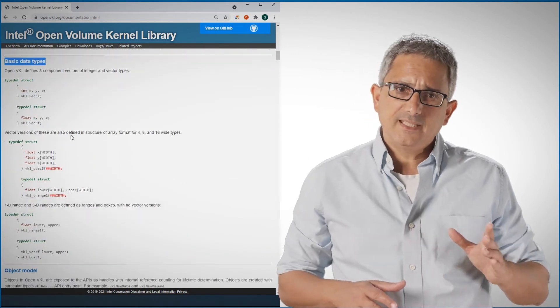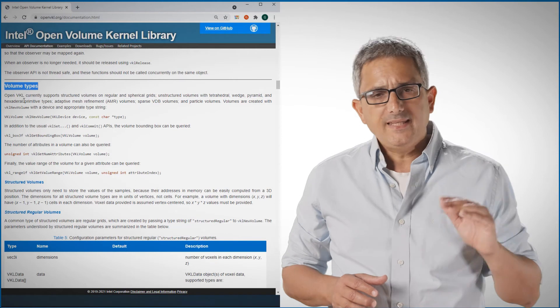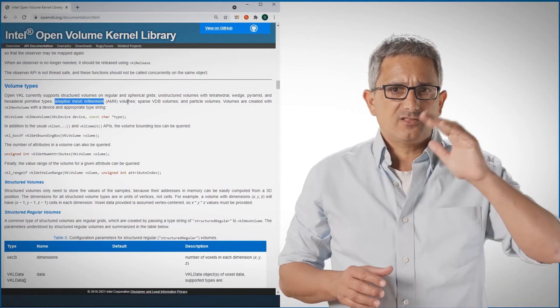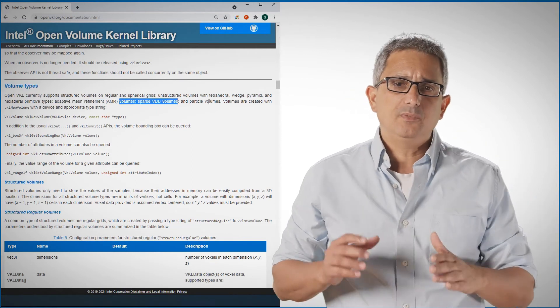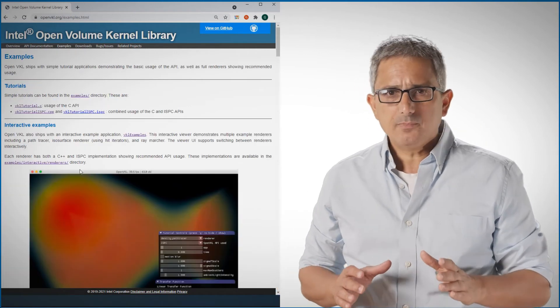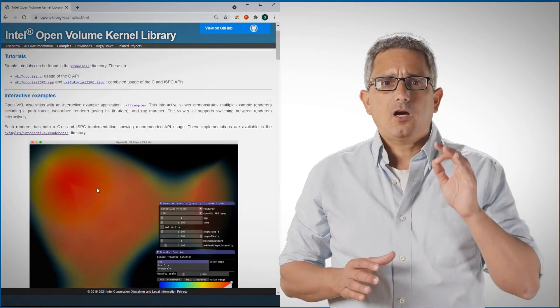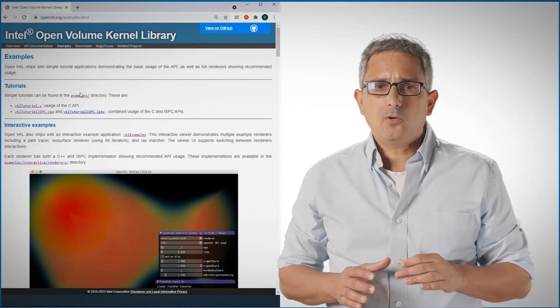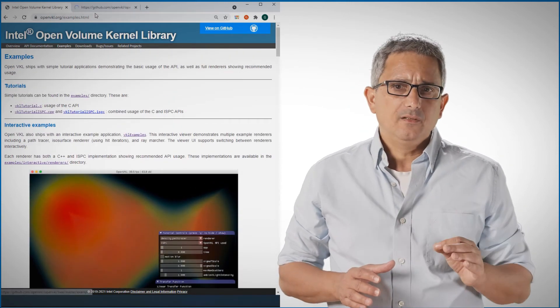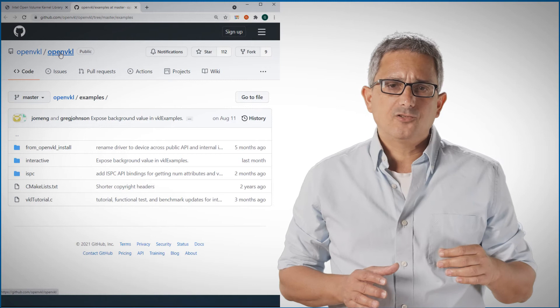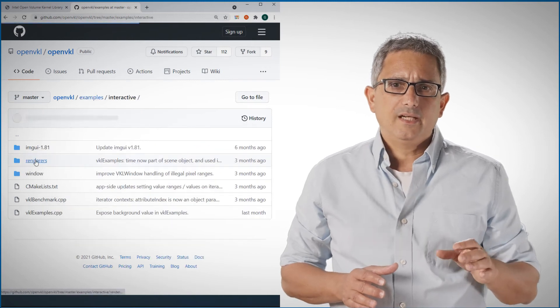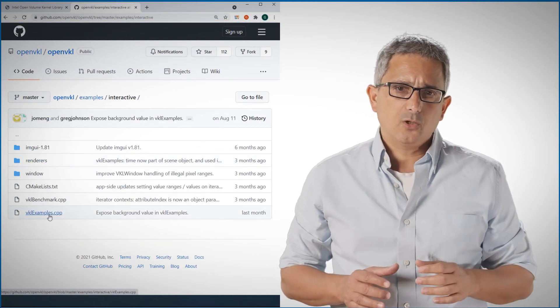...the basic data types and the volume types supported, adaptive mesh, sparse, VDB and so on. Under examples, you can find our interactive demo. Click here and we jump to the GitHub page, interactive and here is the code.